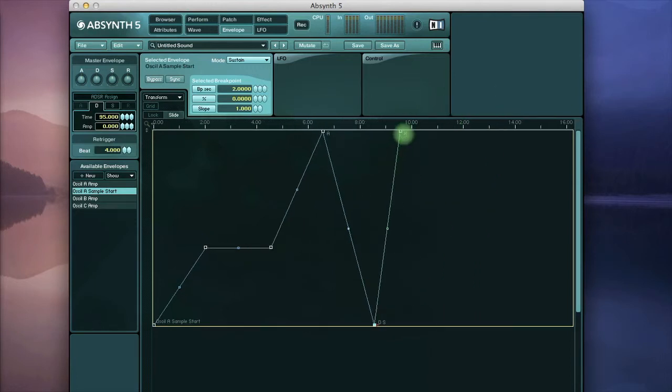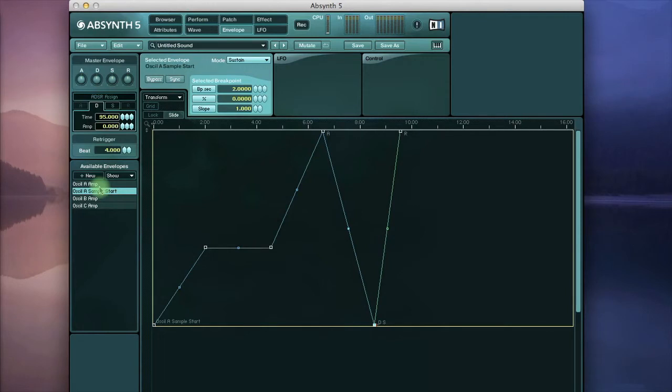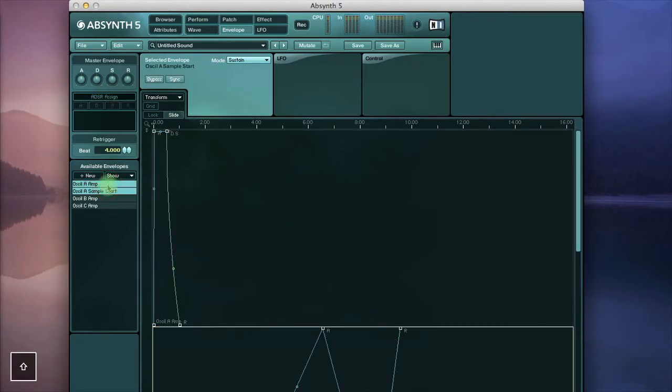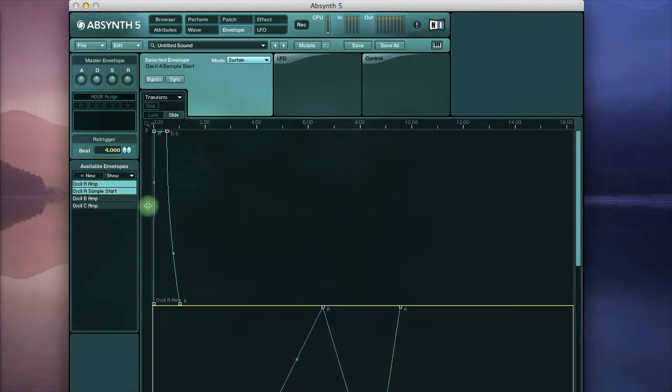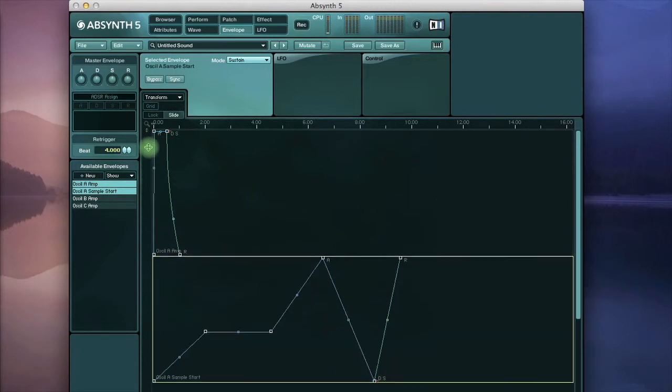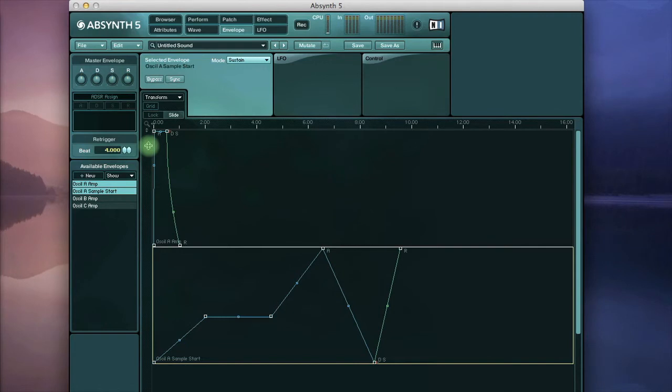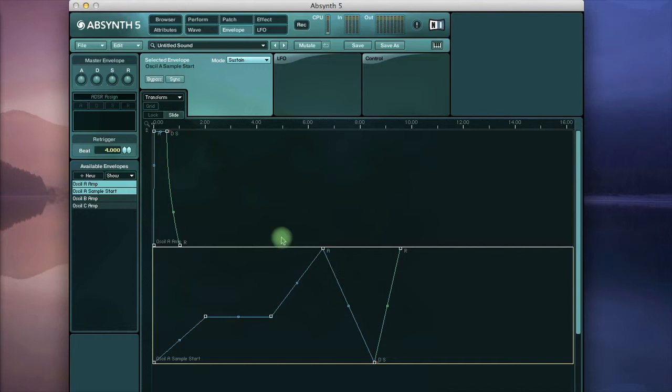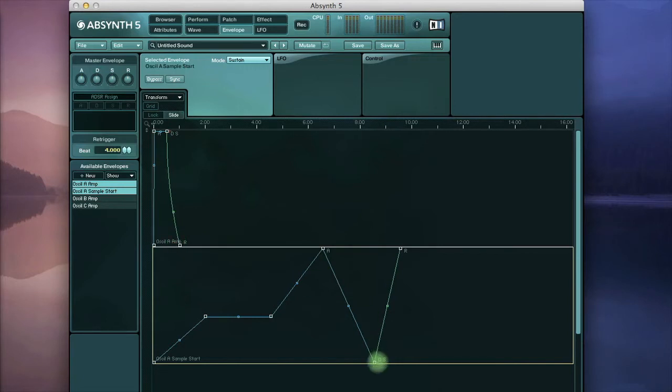To really smooth out the release portion go to the oscillator A amp envelope and I'll hold down shift to add this to the window. And just zoom in a bit. You can see that the two green release envelopes are different lengths. So we're going to have the volume drop down earlier than we actually hear this portion.